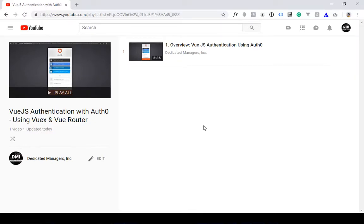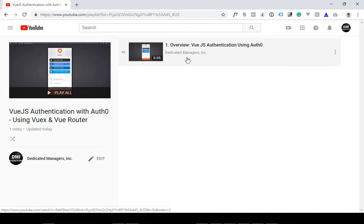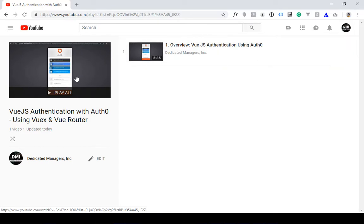Terry Caliendo, Dedicated Managers, back again. Last video, I talked about an overview of the project that I was going to use Vue.js along with Auth0 to create a small application with third-party single sign-on type integration.